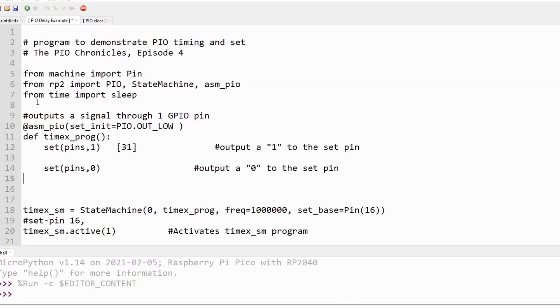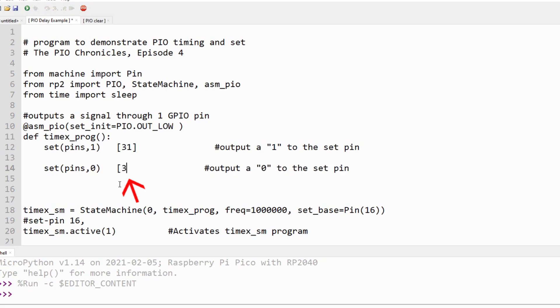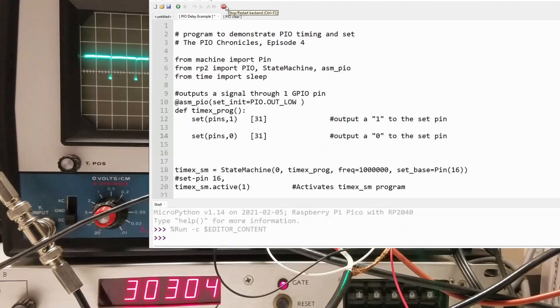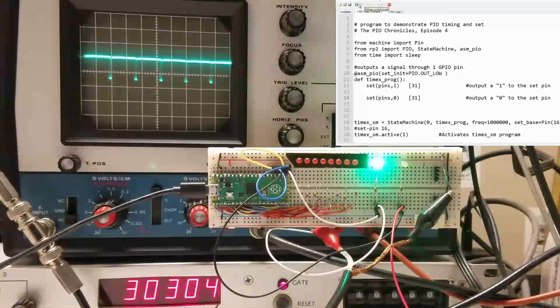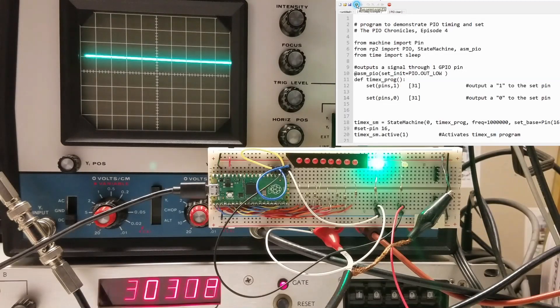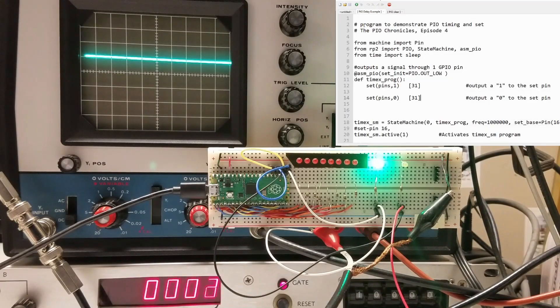Now let's remove the last NOOP and add a delay of 31 to the offset instruction. This brings the waveform frequency way down since there are now 64 clock cycles for every instruction loop. However, the duty cycle has returned to 50%.